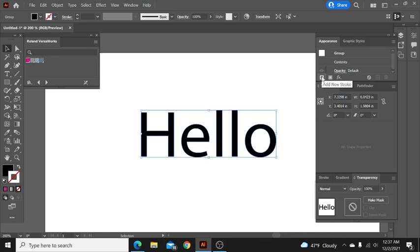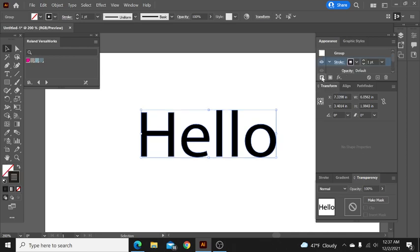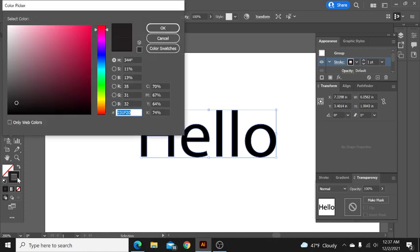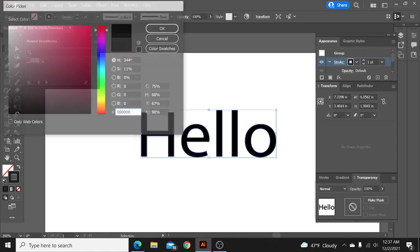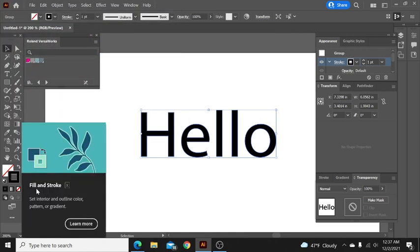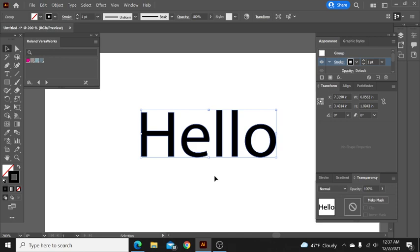So now we've got our font here and we've created the outline around it. So then we're going to add a new stroke. Once we add the new stroke make it the same color as whatever your font is. So if your font's blue obviously you want to make your stroke the same color blue.